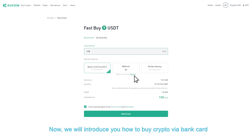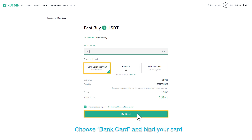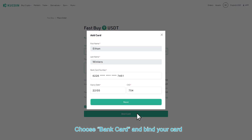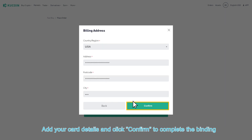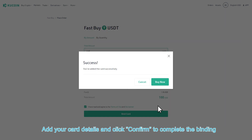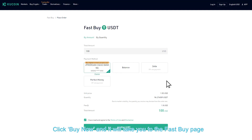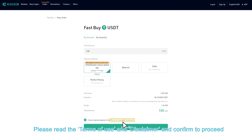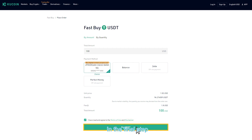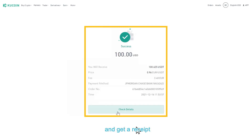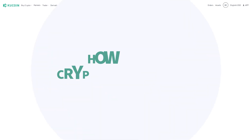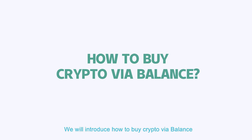Now we will introduce how to buy crypto via bank card. Choose Bank Card and bind your card by adding your card details, then click Confirm to complete the binding. Click Buy Now — it will take you to the Fast Buy page. Read the terms of use and disclaimer and confirm to proceed. Finally, click Buy USDT to complete the purchase and get a receipt.